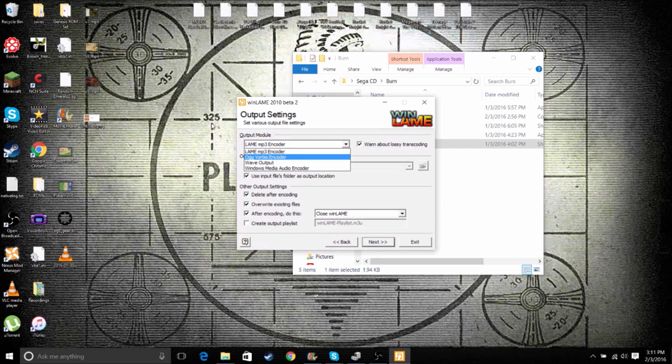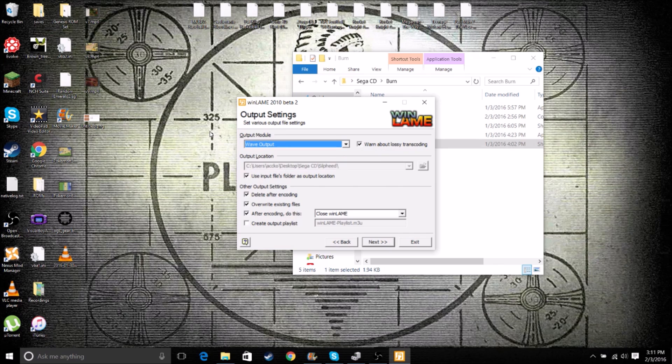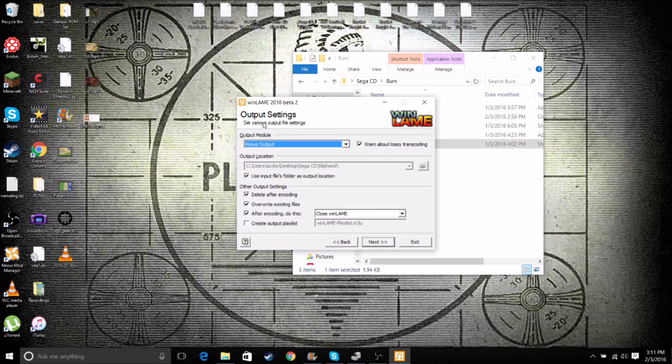So we want to click Next. Change Lame MP3 encoder to Wave Output. This is changing the file output that the MP3 files will be converted into. We want them to be converted into a WAV file and not an MP3. If they're MP3, the Sega CD will actually read it as a music disk.